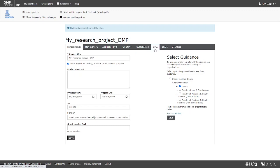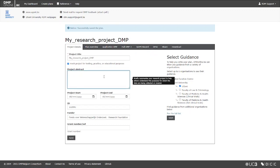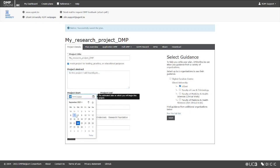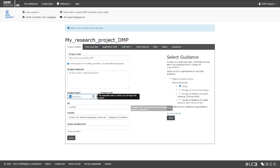Use the Project Details tab to complete the administrative details for your project. Add a short description of your project, the start and end date, your project identifier, and so on.